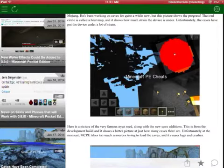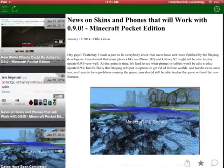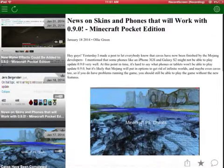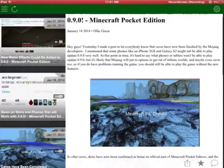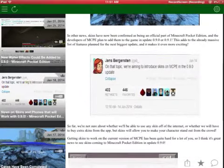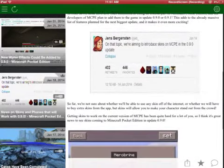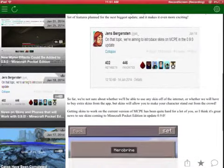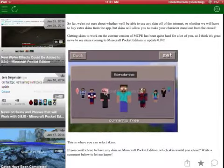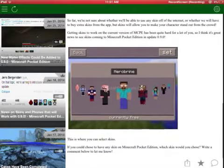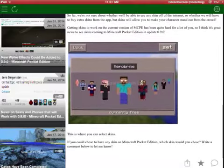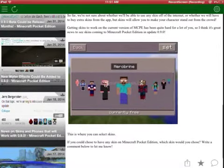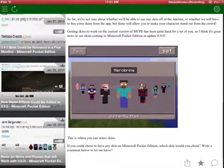The next up is skins. On the topic, we are aiming to introduce skins on Minecraft PE and PC in 9.0 update. So maybe there will be a skin feature like this or maybe not.